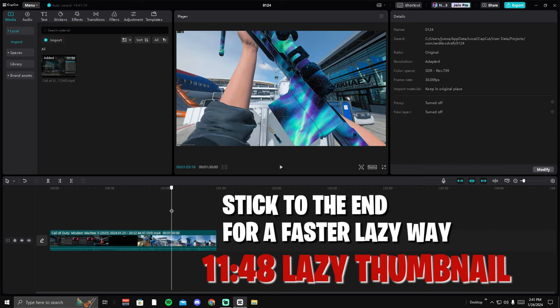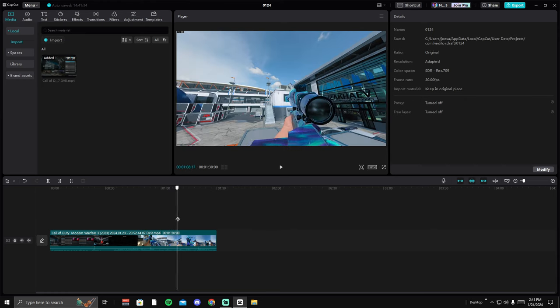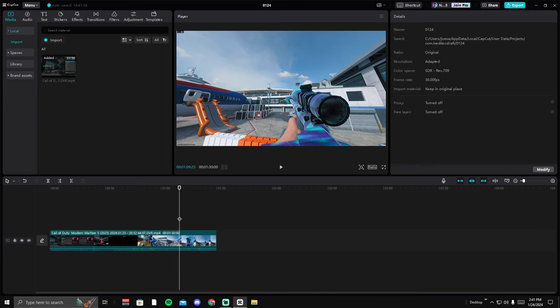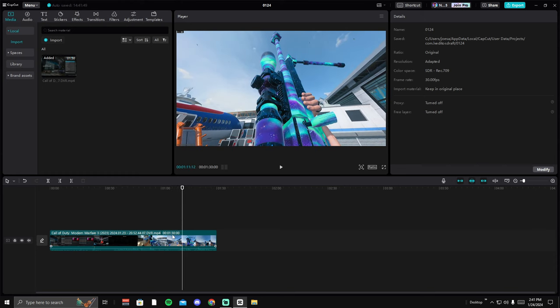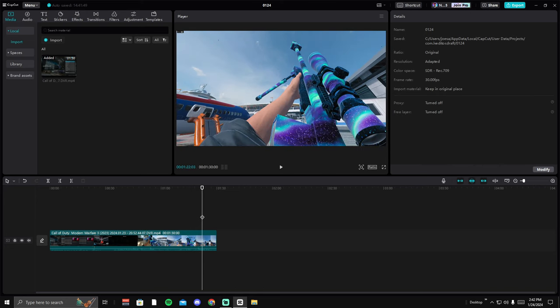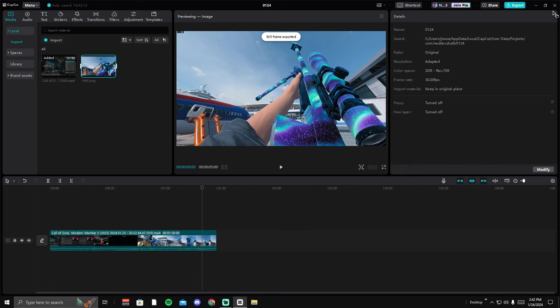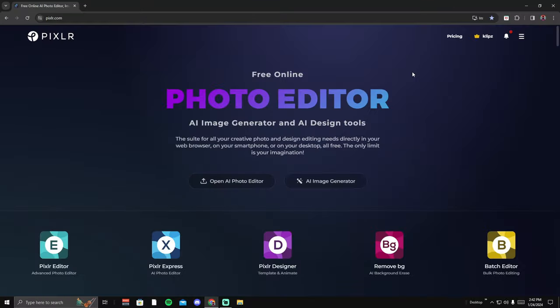End the game, and now this next step looks a little confusing. This program is called CapCut — it's a free editing software. All you need to do is drag the video file you recorded of your thumbnail process in the private match into CapCut. Then just find the frame you like, click 'Export Still Frame,' name it whatever you want, and it's saved. You can close CapCut — we don't need it anymore.